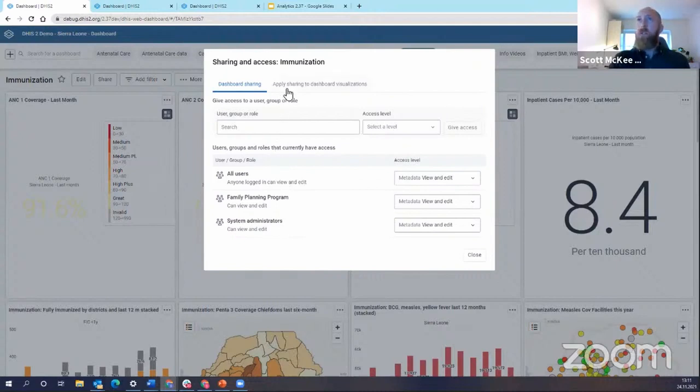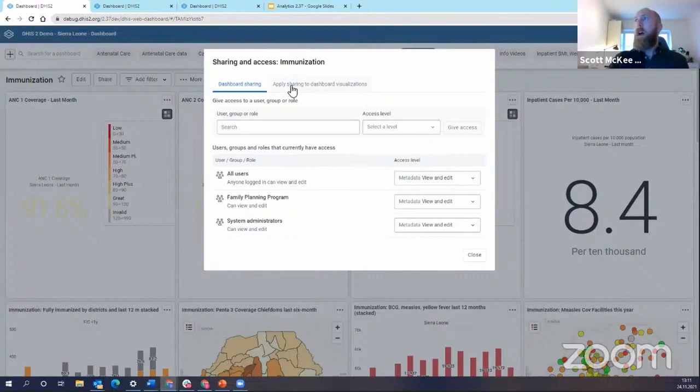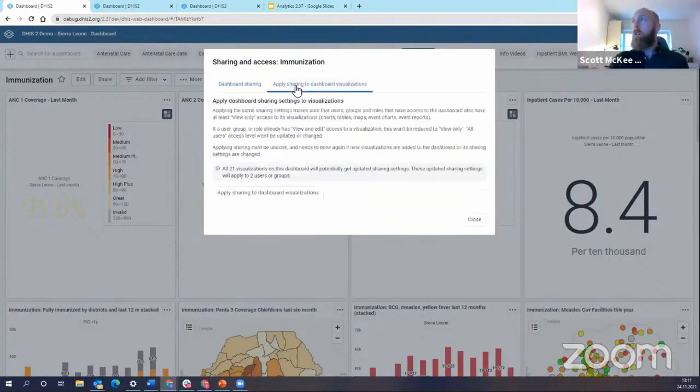And now the new thing to enable cascading sharing is this second tab up here that says apply sharing to dashboard visualizations. So I'm going to click over here.